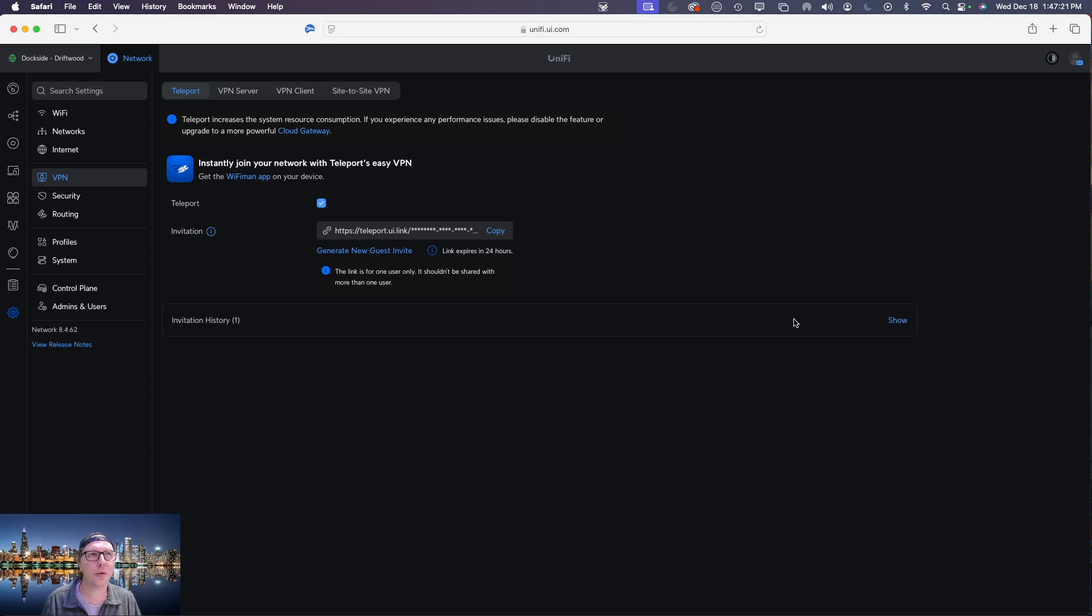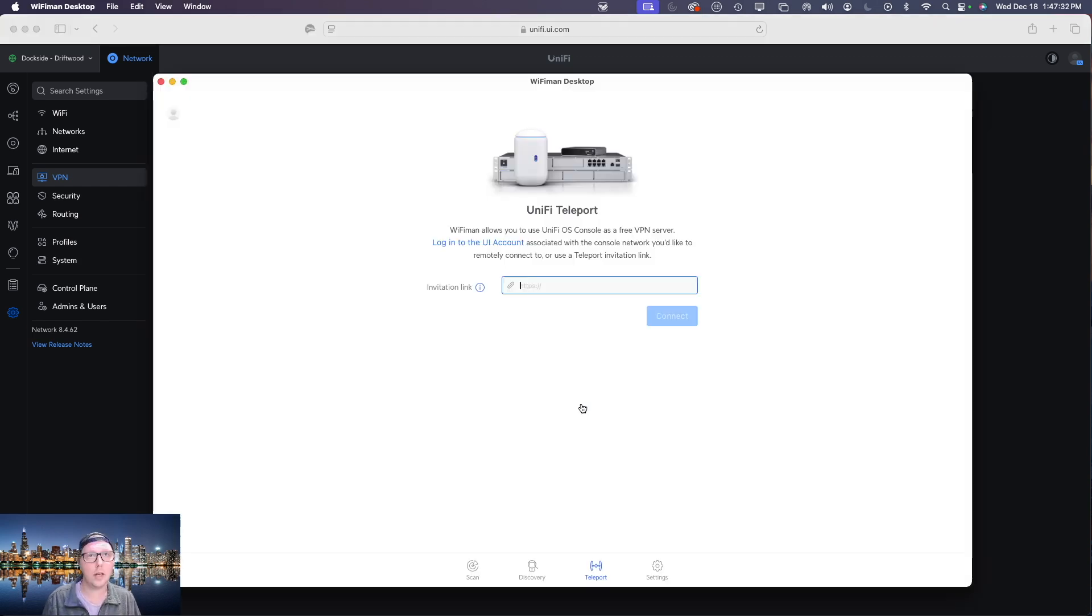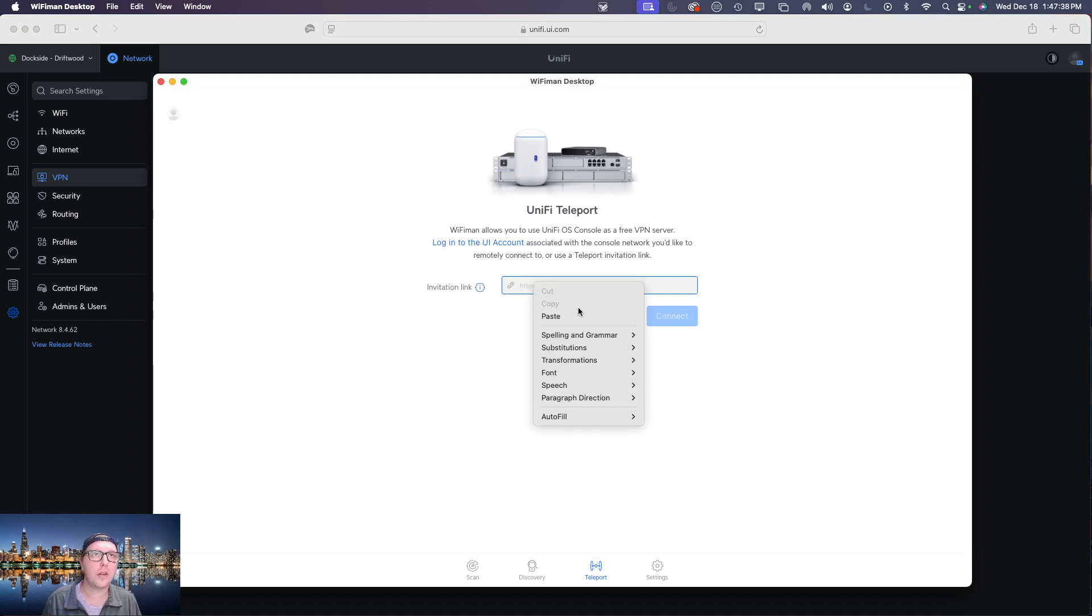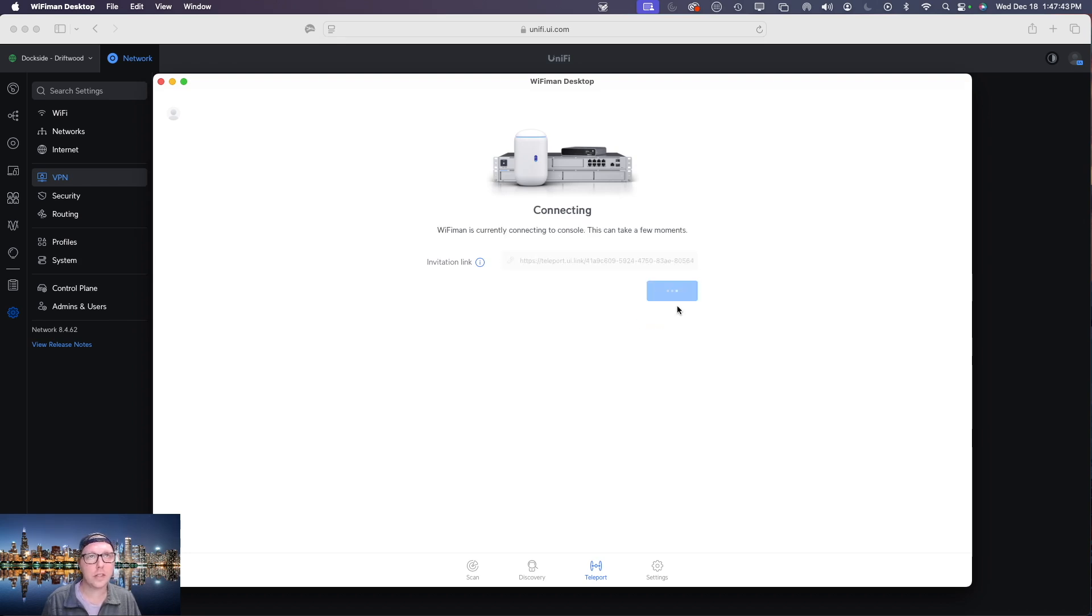Now what you can do is you can click the copy button and you can either email that to whoever needs access or if it's yourself setting this up you just go back over to your UniFi WiFi Man desktop app and you're just going to right click and paste. Once that's done you're just going to click connect.